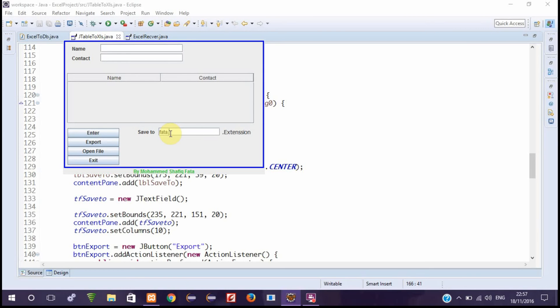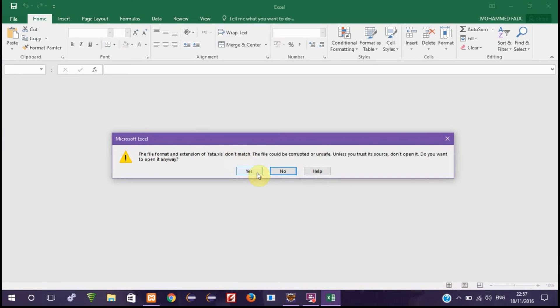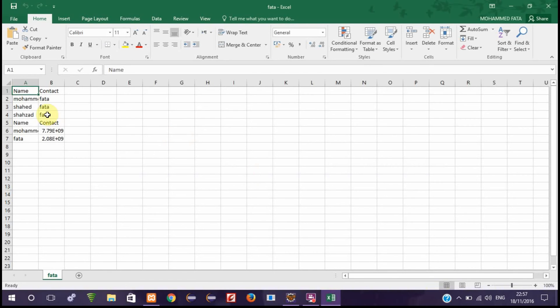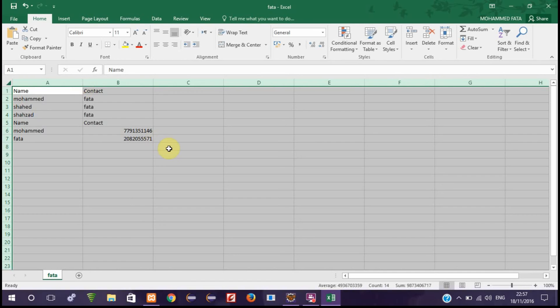If we want to open it, we can easily open it from here by simply clicking. We can open it and here it is.